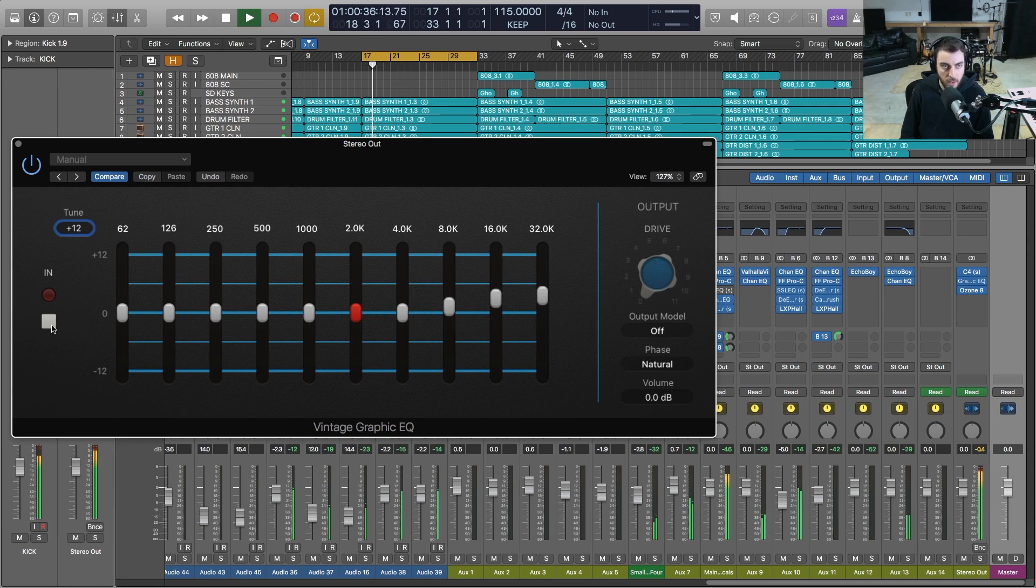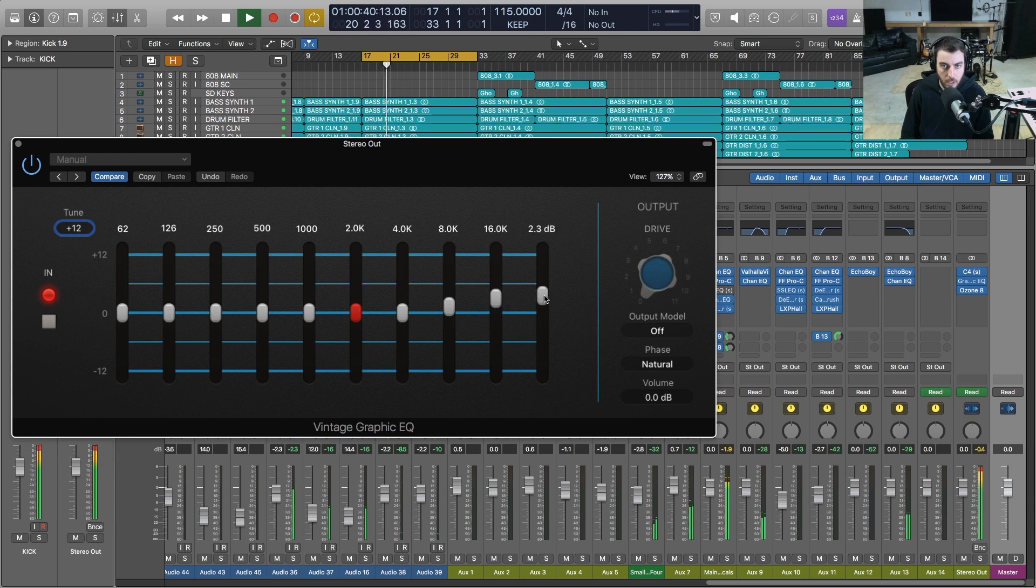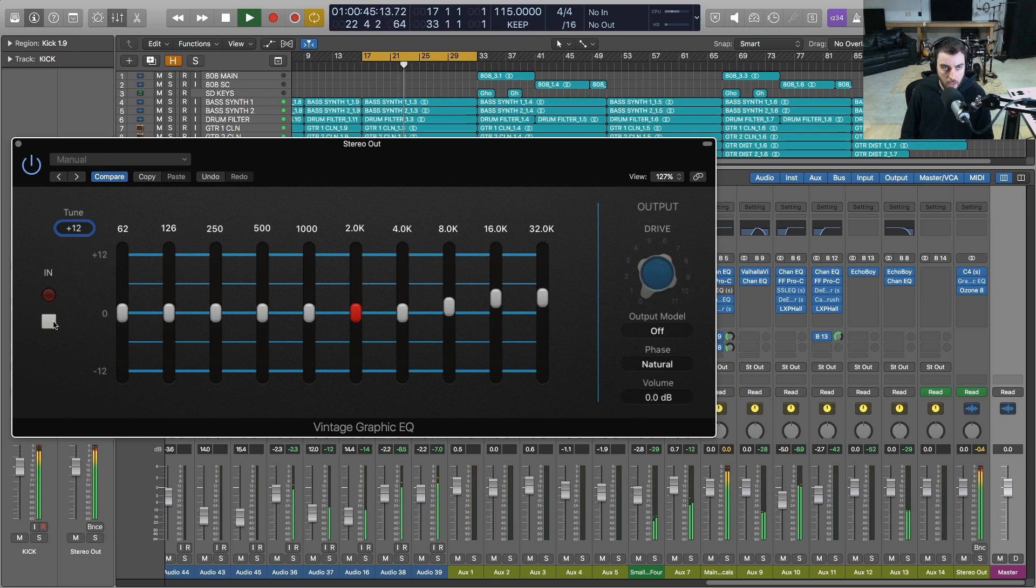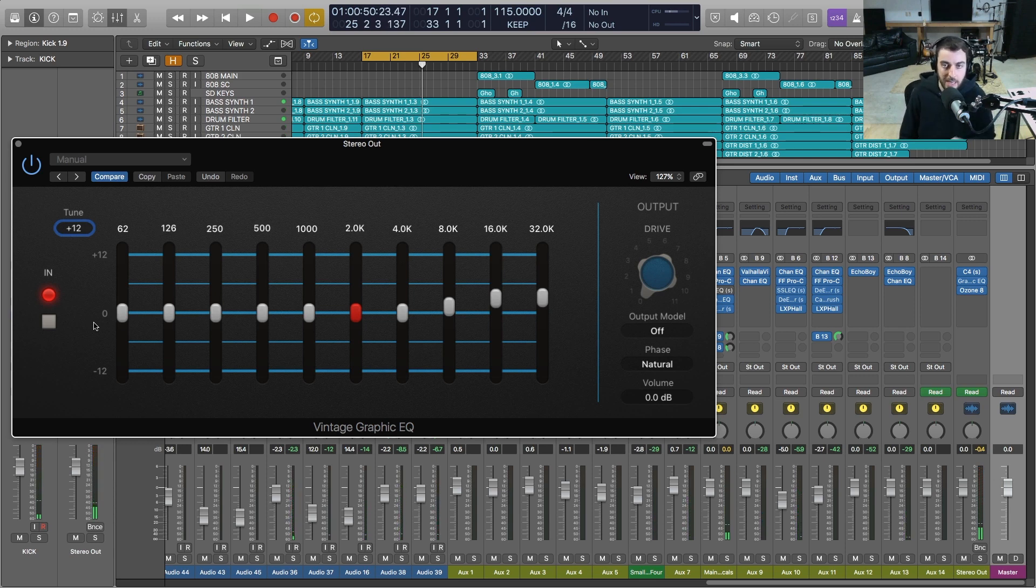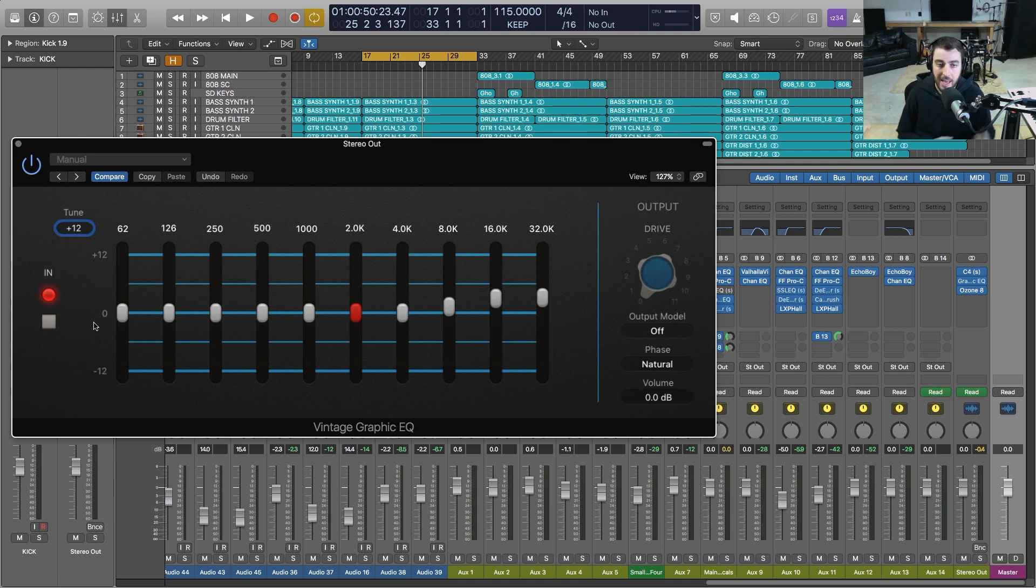[Music demonstration with Graphic EQ] So a nice smooth sheen that you can add to the top end with the Vintage Graphic EQ.